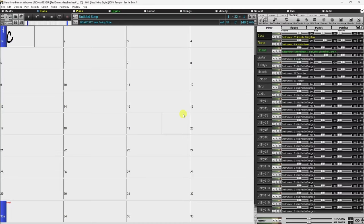Besides the compositional advantages of the Melodist, utilizing this feature can also be a powerful practicing aid for improving your sight reading and improving your ear by playing along with the chord progressions in the generated songs using the Ear Training window.